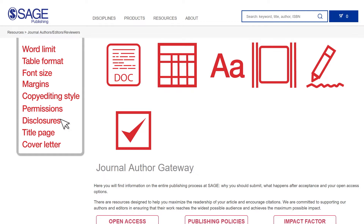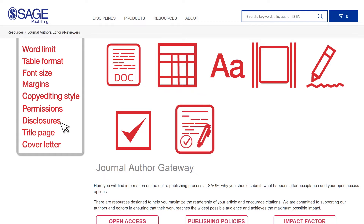Check whether your manuscript needs any disclosures. This might include funders, potential conflicts of interest, and patient consent.